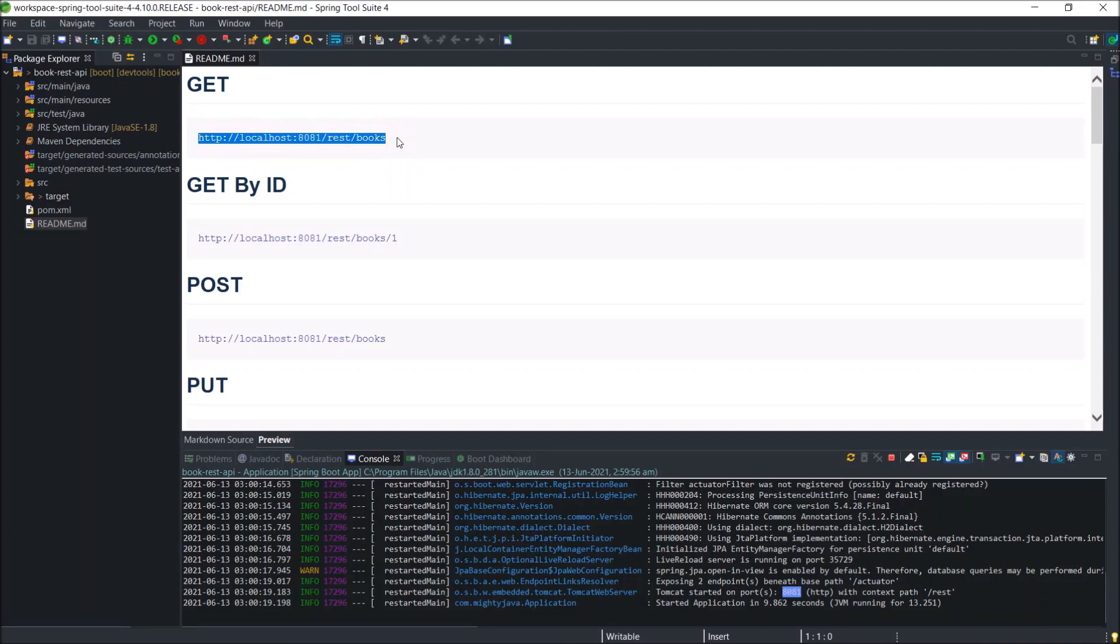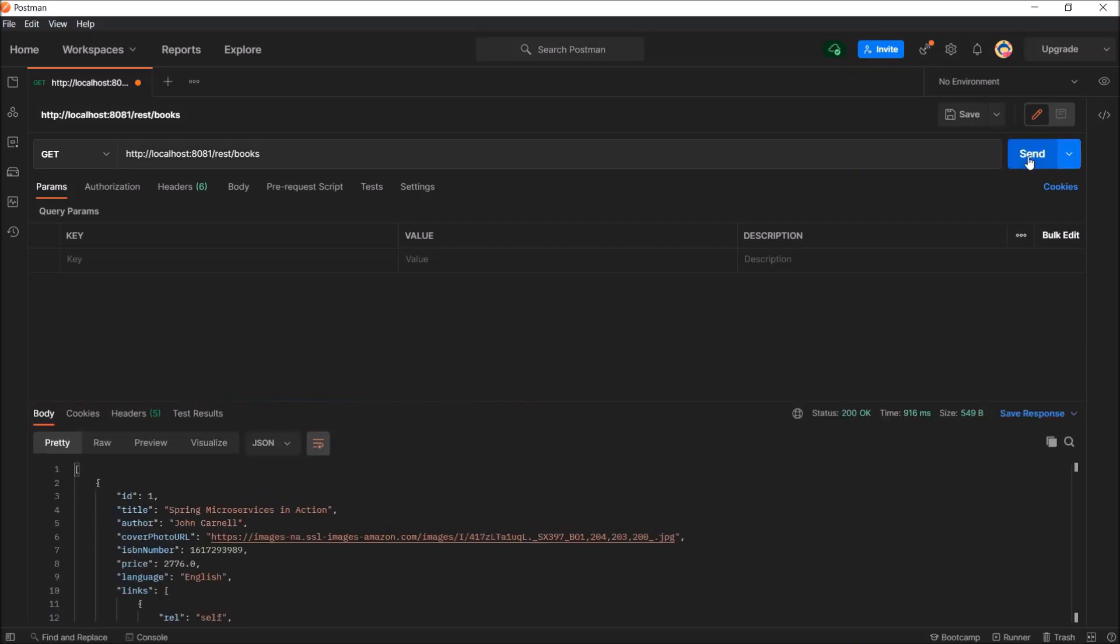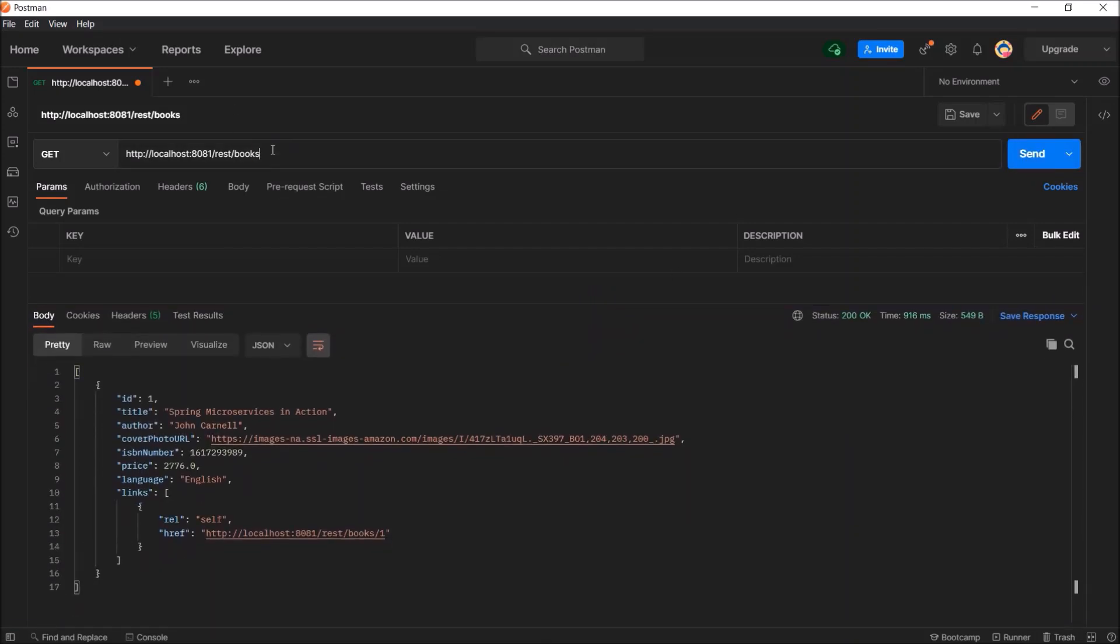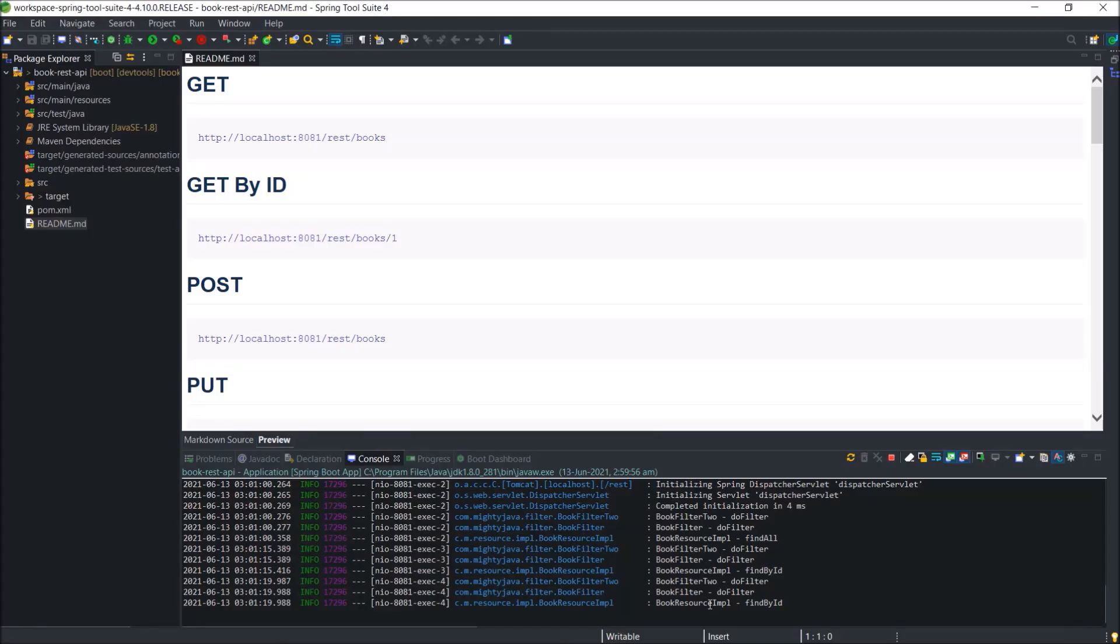Let's verify the endpoints are working fine or not. See, this endpoint is working and giving one result. Even get by ID is also working fine. Now, let's see how to replace long ID with UUID.